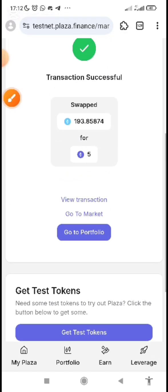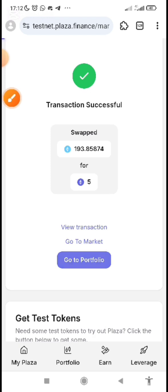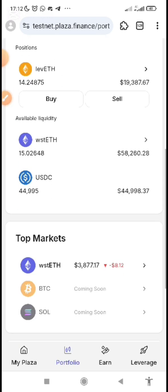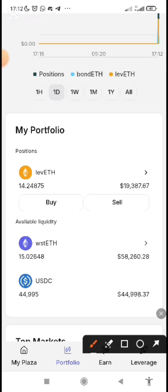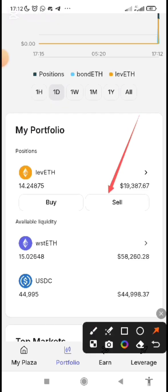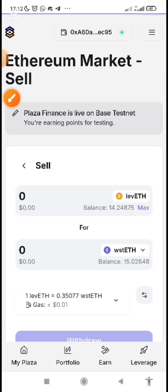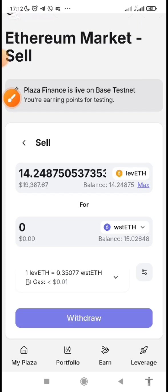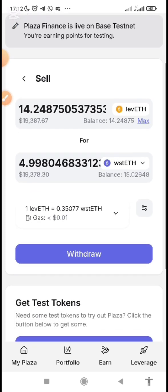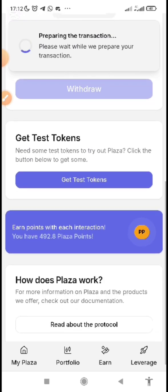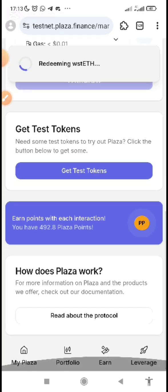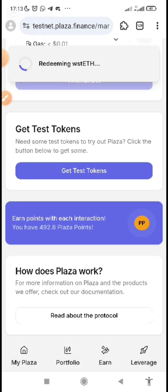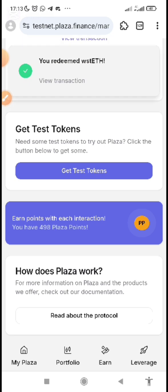I have 487 points and after confirming the sell it has turned to 492 points. Now I go back to Portfolio and sell the levETH as well. Click 'Sell,' click 'Max,' and 'Withdraw.' Confirm. You can see it goes from 492 to 498 points.